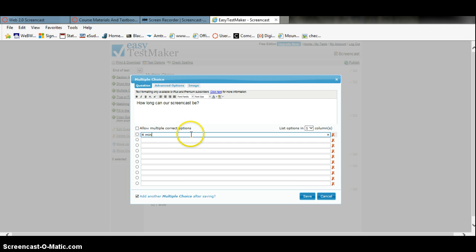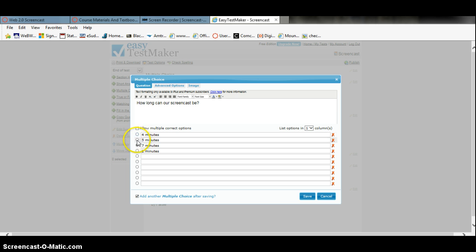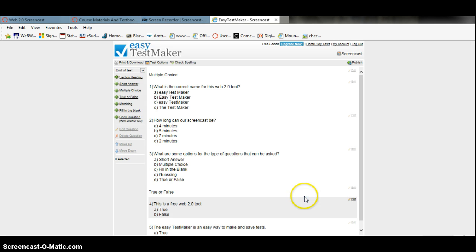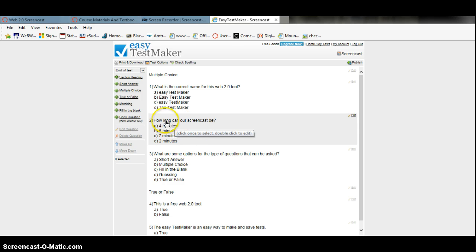So we'll have four minutes, five minutes, seven minutes, or two minutes. And of course the correct answer is seven. On the left side you fill in the circle where the correct answer is. I'm going to uncheck this because I don't want any more multiple choice questions, and I'm going to save. Now it adds that question right where I edited.